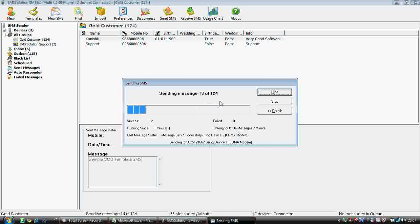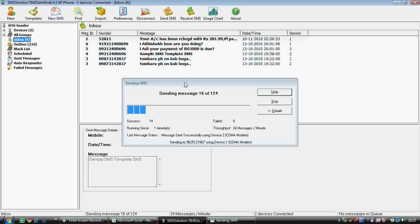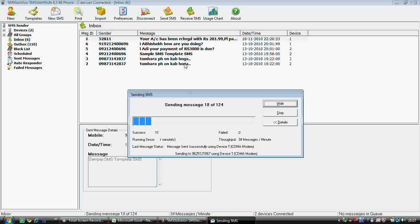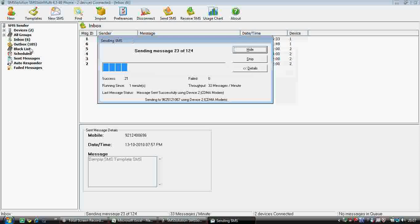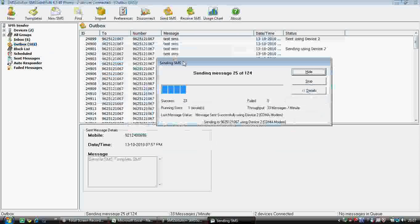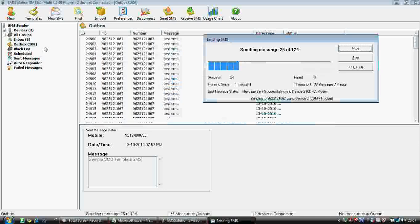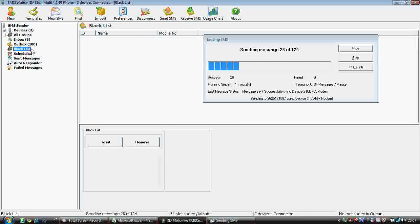Now comes the inbox option — we can see the messages received there. Outbox: whenever you send SMS, they first go to outbox and then to sent messages. Blacklist: if you don't want to send SMS to certain numbers, you can add them here. It will maintain a list of numbers to which no SMS will be sent.